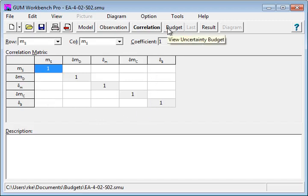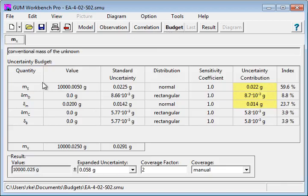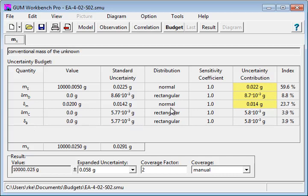Finally, go to the budget table. The budget is calculated, the quantities with the values, standard uncertainty, distribution, sensitivity coefficient, uncertainty contribution and an uncertainty index.